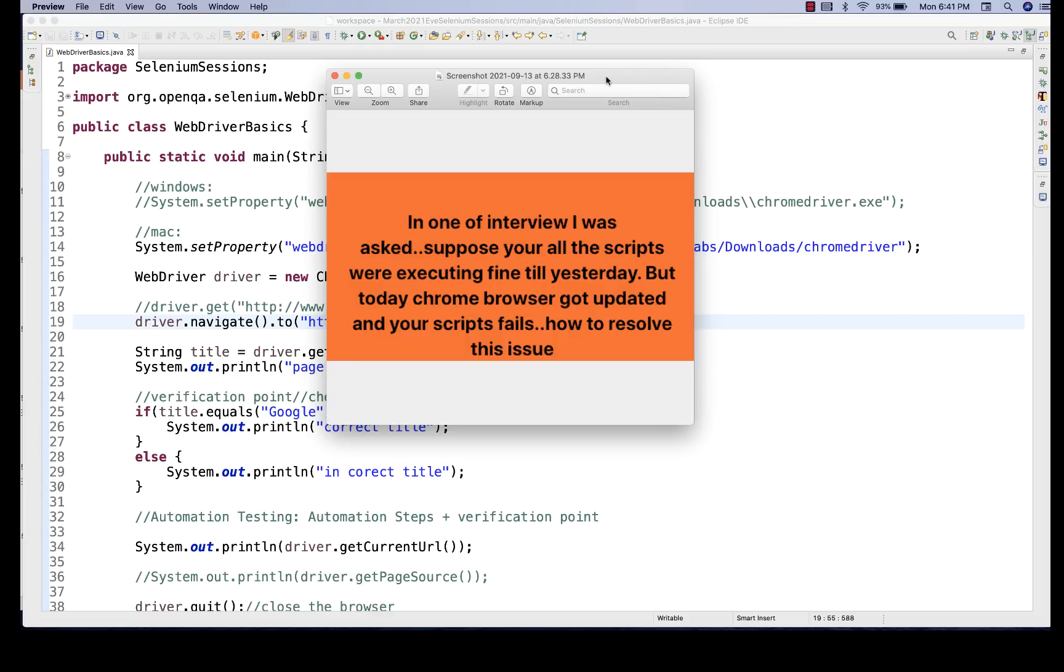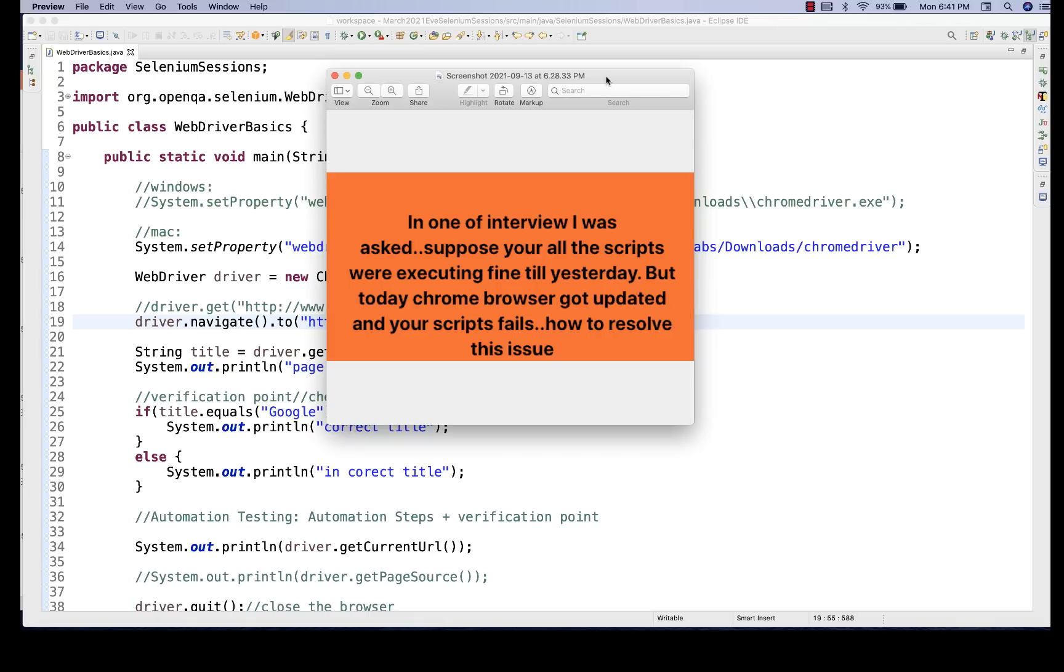Maybe your test data issue. Maybe test data got deleted or updated or somebody has changed the test data. Or maybe some hard-coded test data that you are using which is already available in the database and it's not accepting that. Or maybe someone has changed the database schema or some API changes or some backend changes suddenly, which is not getting reflected on the UI.